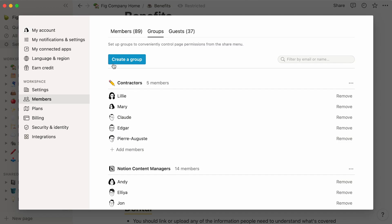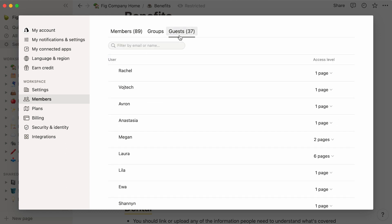You will likely need to collaborate with people external to your company. People who you might want to share a few Notion pages with, but not your entire workspace. In Notion jargon, we call these people guests.